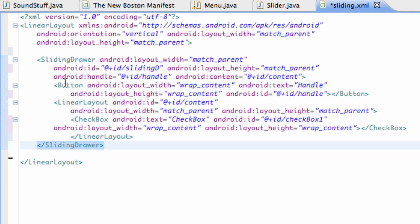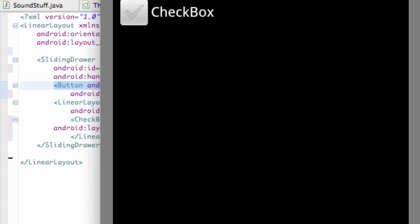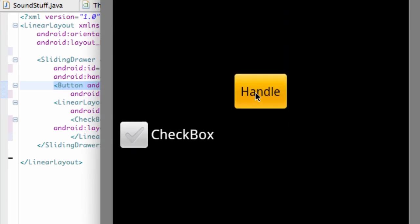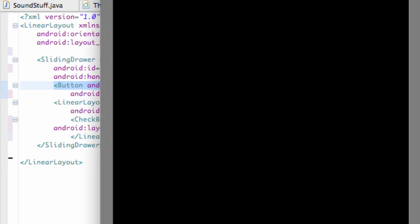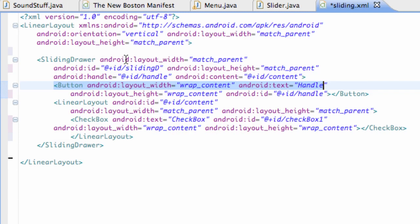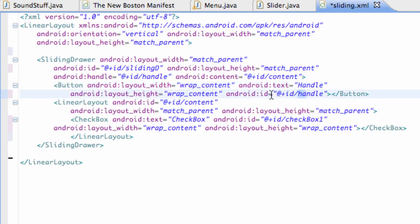Within the sliding drawer, as you can see it closes here, within here we have a button and that's basically our handle. Just think of a drawer like your dresser drawer, this right here is our handle, this button, so we can pull that handle up and down. That's what this button is, and it just says handle right there as the text, and the ID we also establish an ID for the handle as @+id/handle.